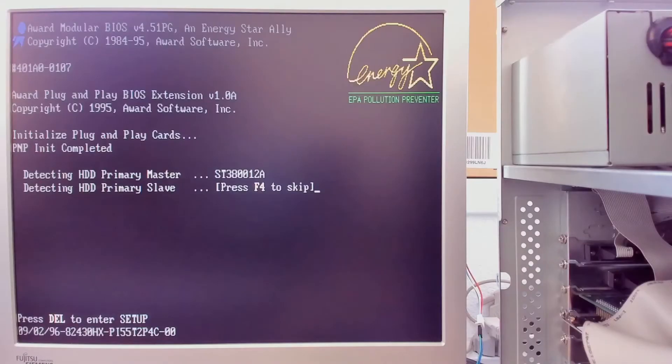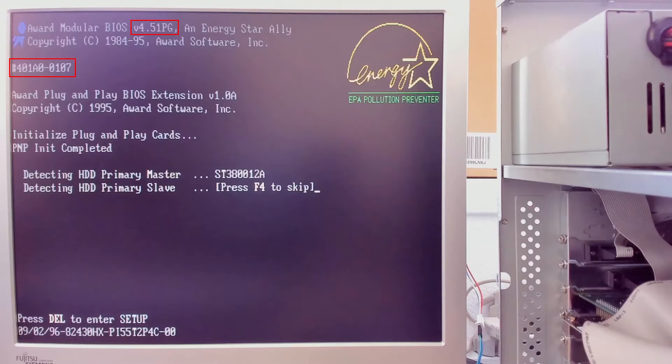So let's go back and analyze the boot screen. We can see a version number here, there is some kind of a number here, there is another number here, and at the bottom is a date: September 2nd, 1996. We have four possibilities. We cannot say for sure what version the BIOS has.